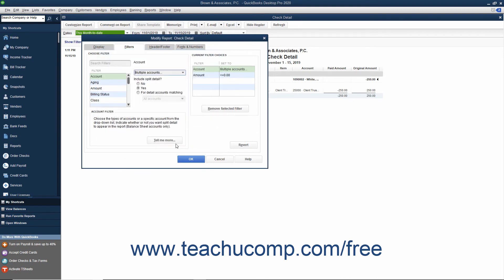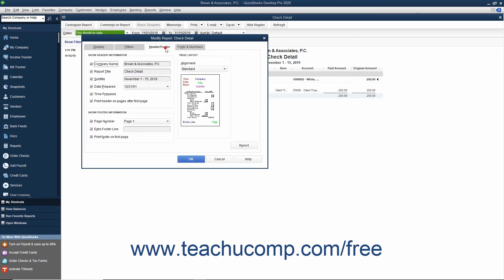You can then click the Header Footer tab and type Client Trust Checking Account-Account Journal into the Report Title field.